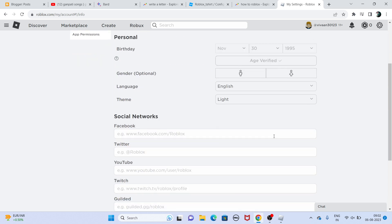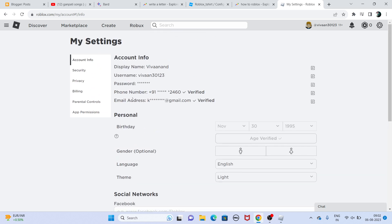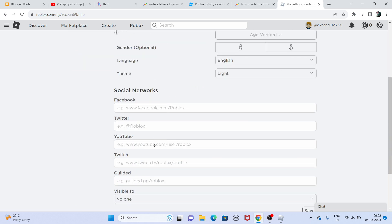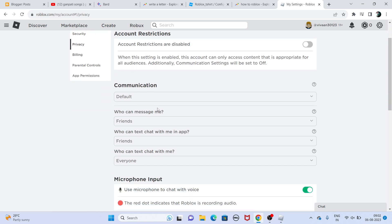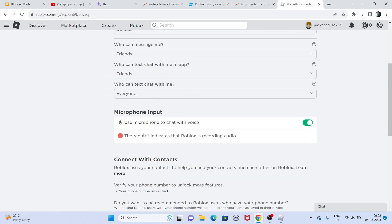To verify your age, you need to upload a government-issued ID — front and back side — and also upload a selfie in which your face must be clearly visible. Once you upload these, a congratulations message will appear saying that your age has been verified.